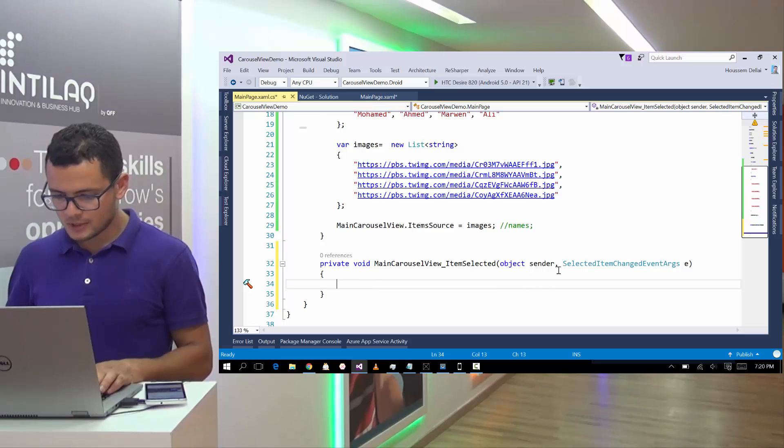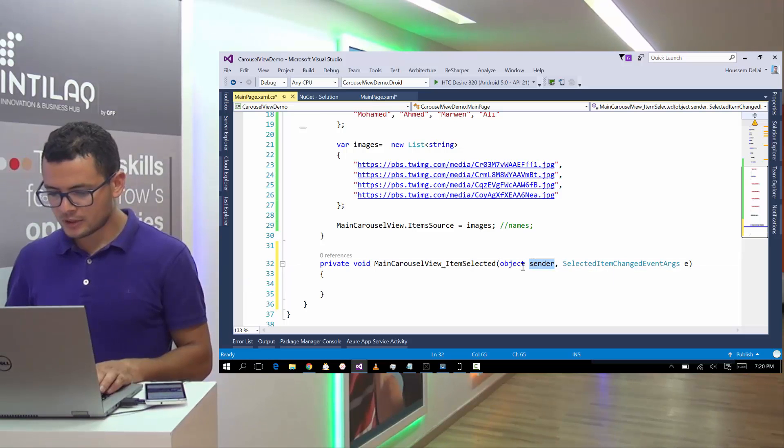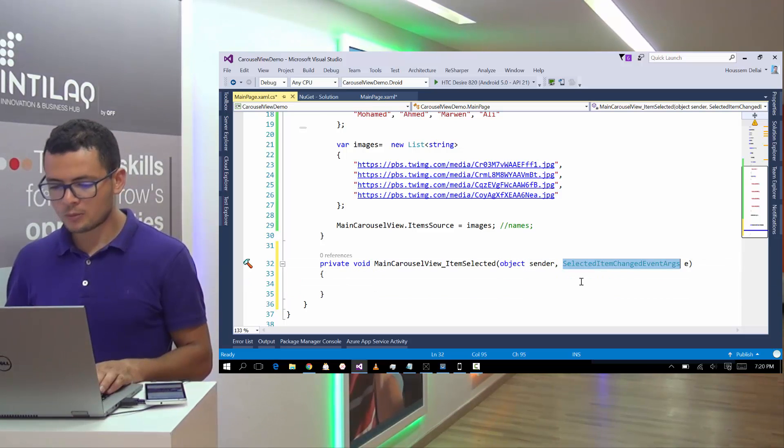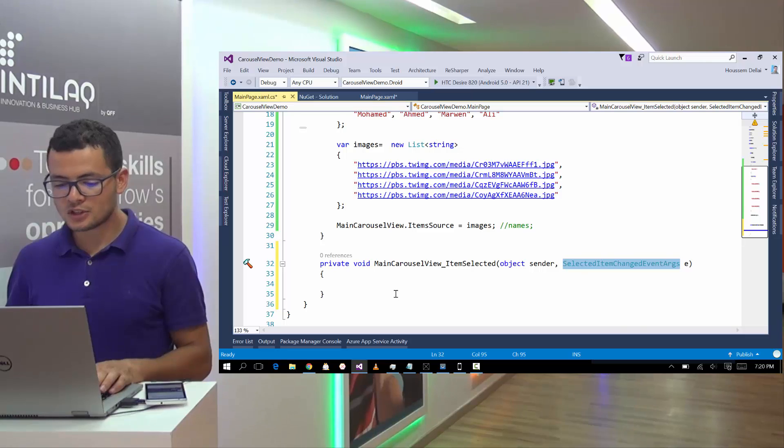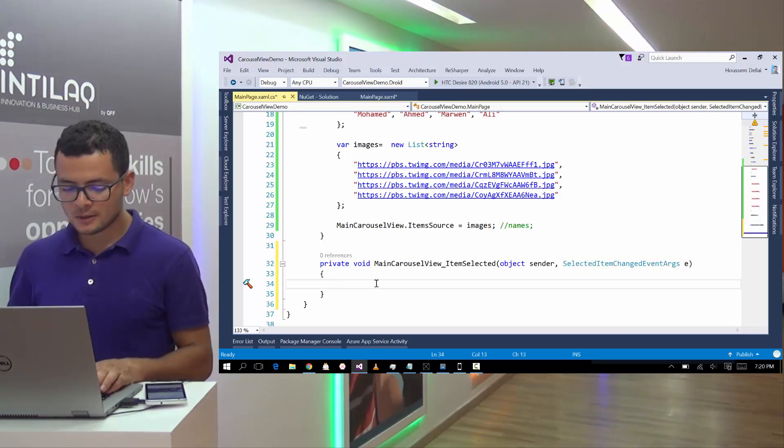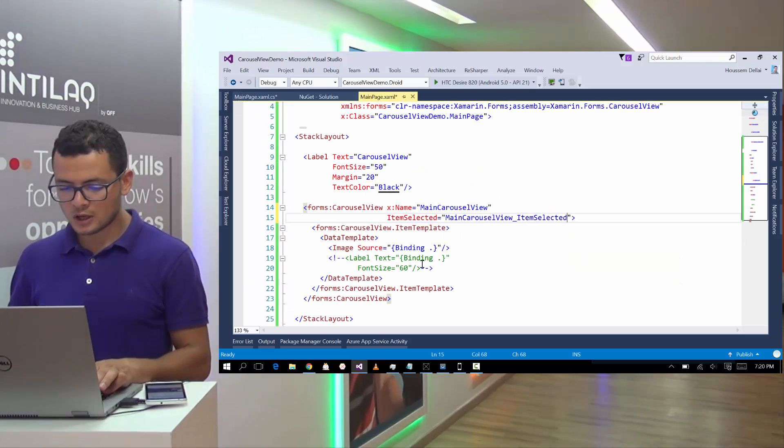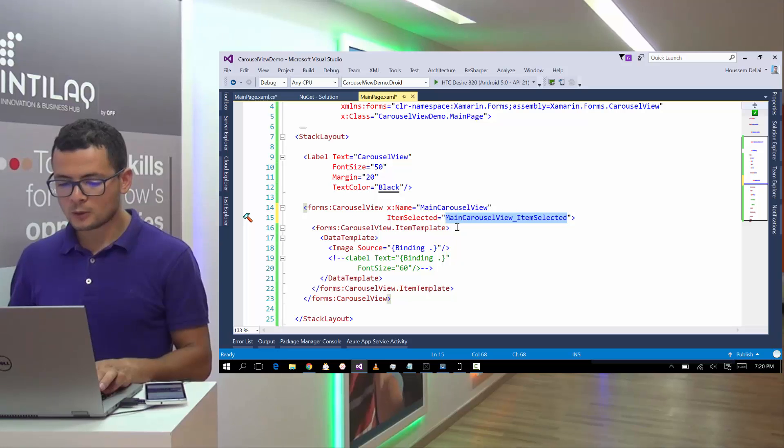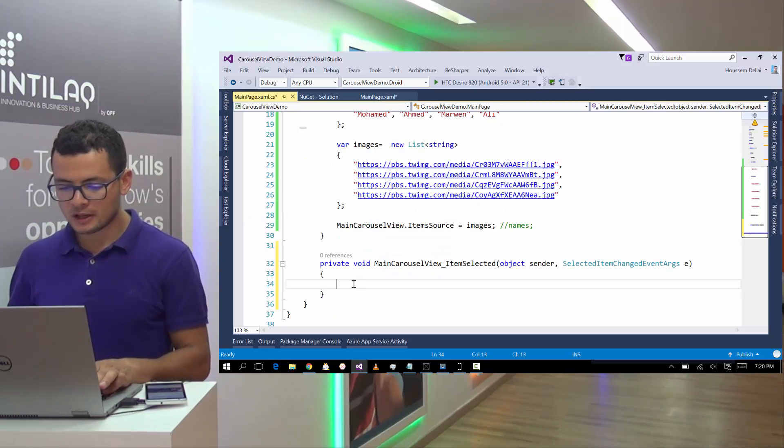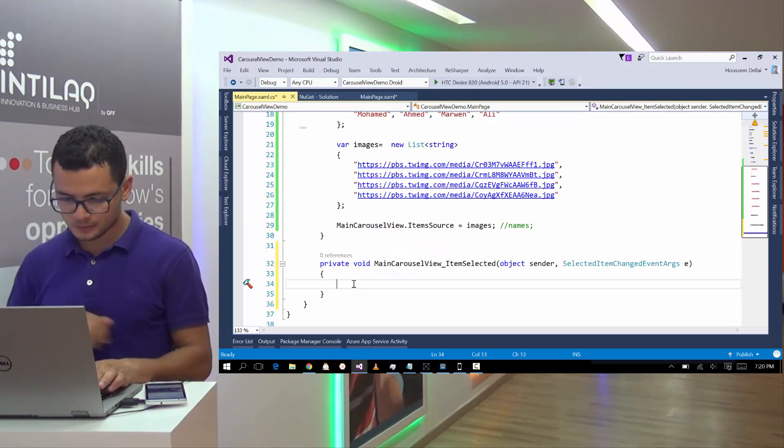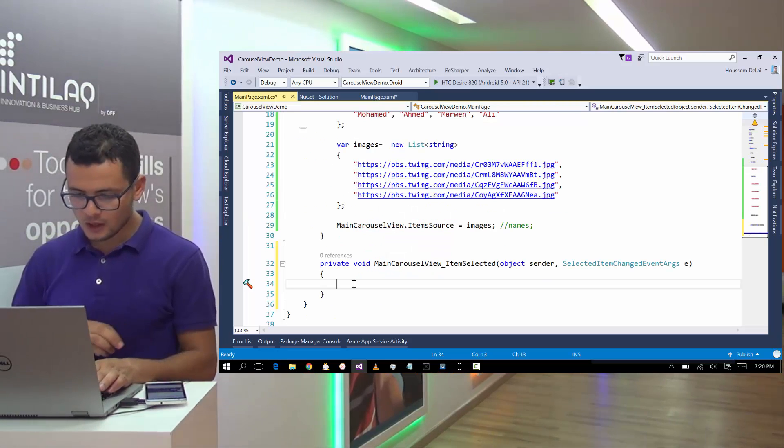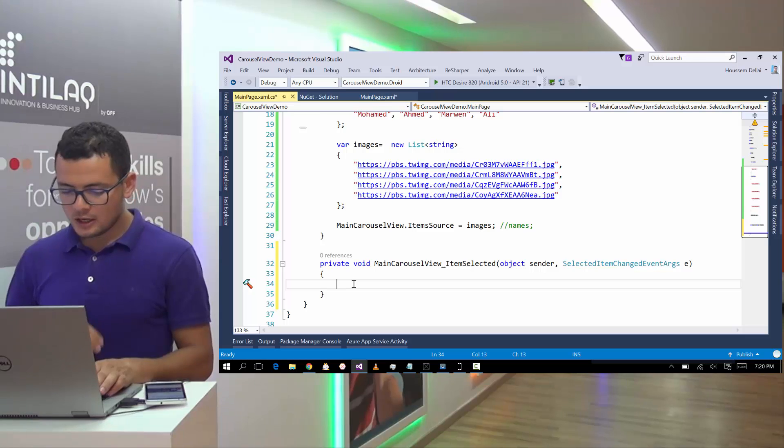So the item selected have two parameters of type object and one of type selected item changed event args. Probably you need to create this event yourself by code.